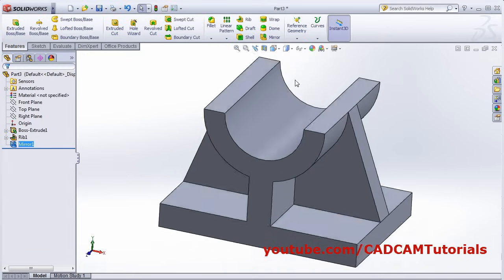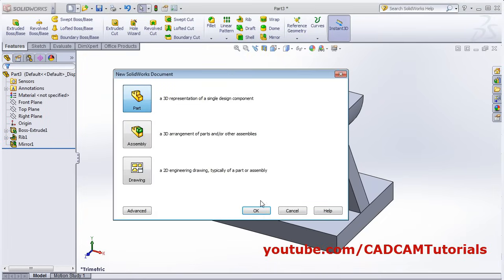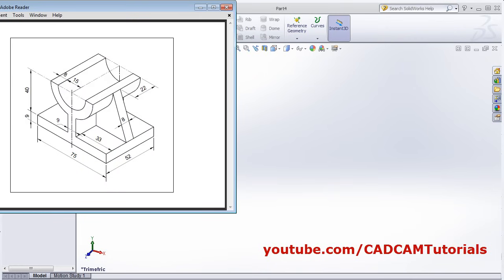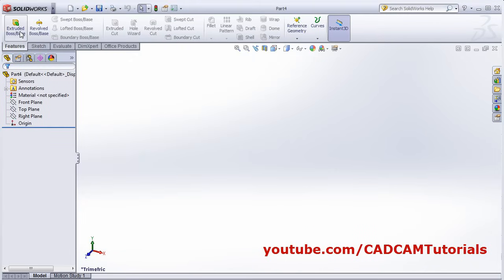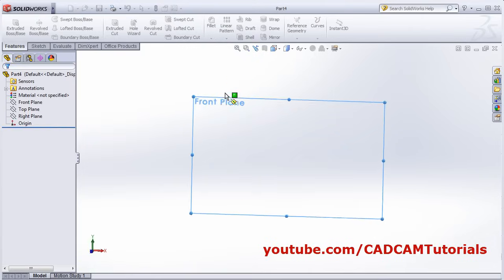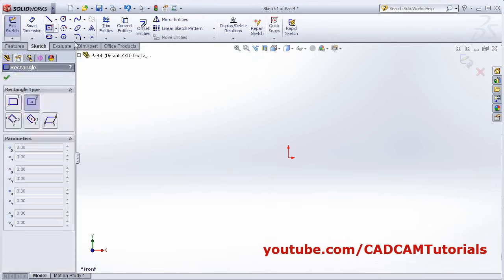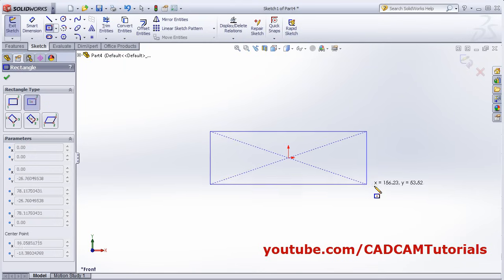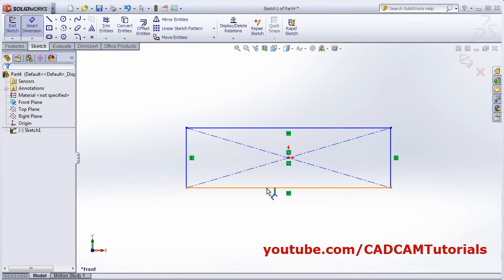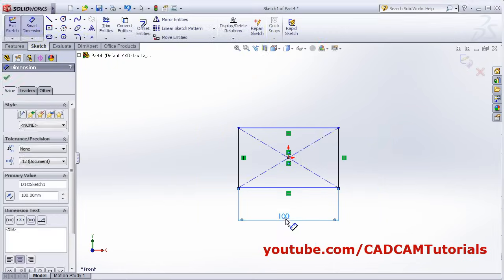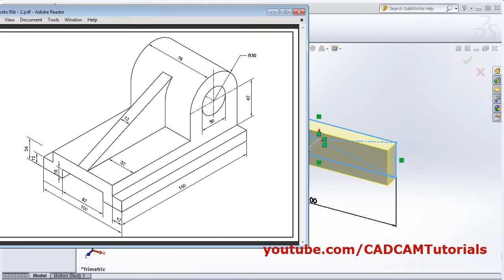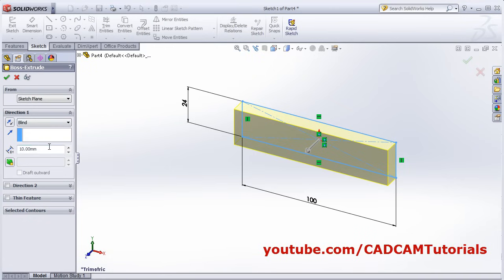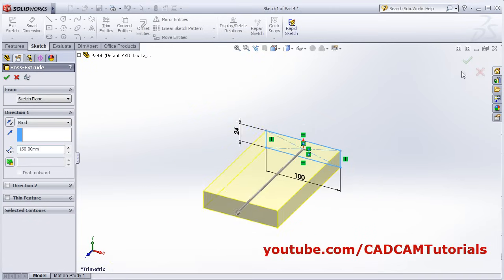Isometric view — this first object is ready. Click on New, OK. The next object: first we will create this rectangle of 100 by 24 on a vertical plane. Click on Extrude Boss Base, select the front plane, then select a center rectangle. Smart dimension: give the length of 100 and width of 24. Then back, and give the total extrusion length of 160. OK.